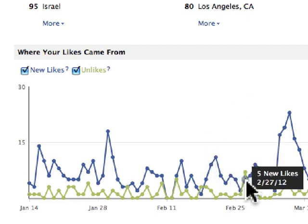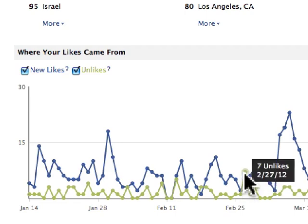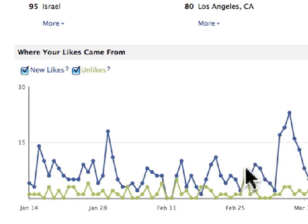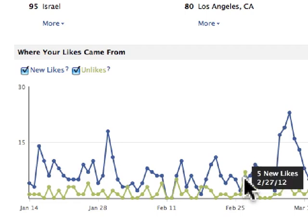Right here on this day, I see that I received five new likes but seven unlikes. Something that I did on this day turned more people off.